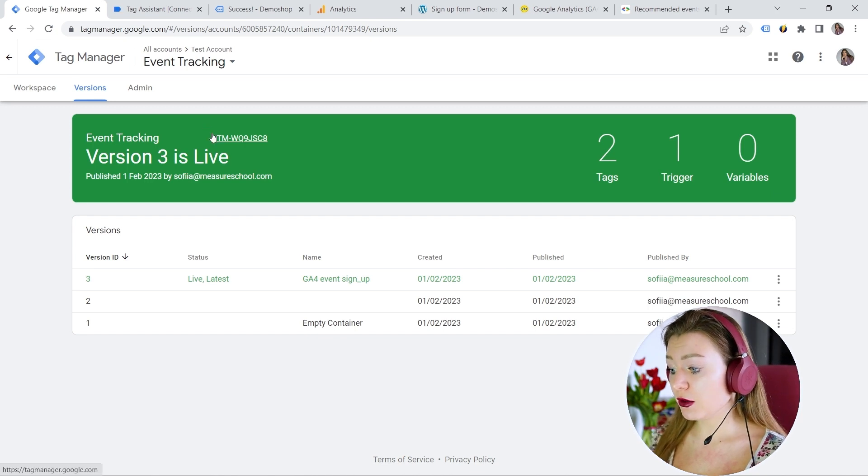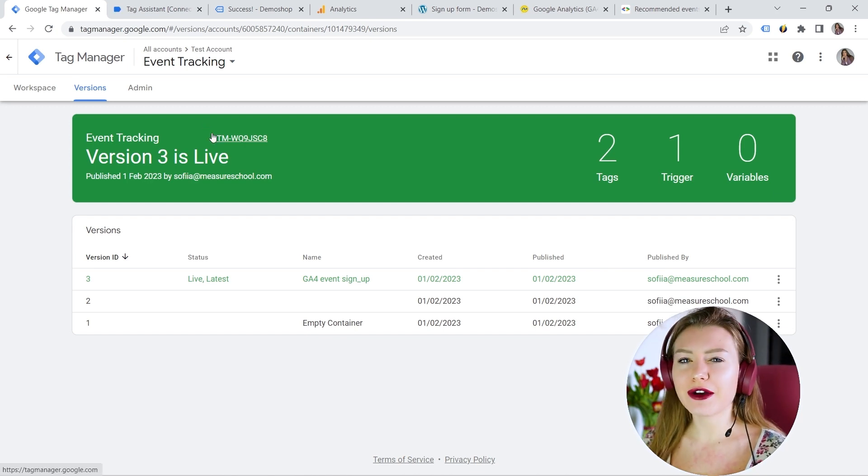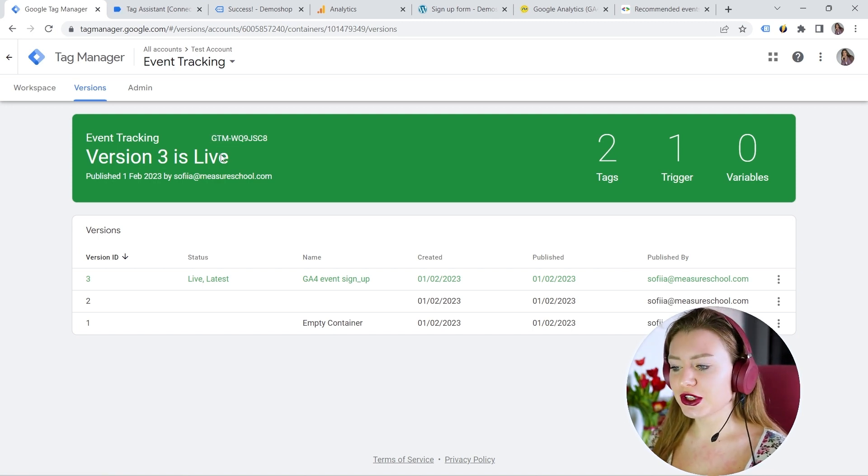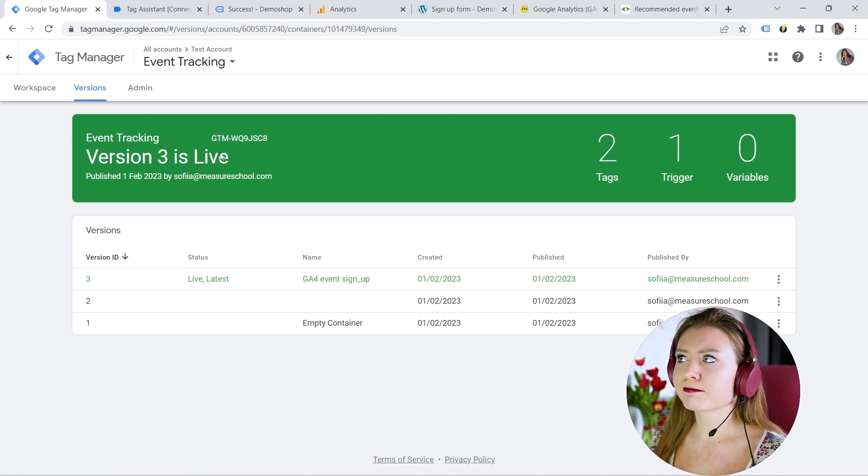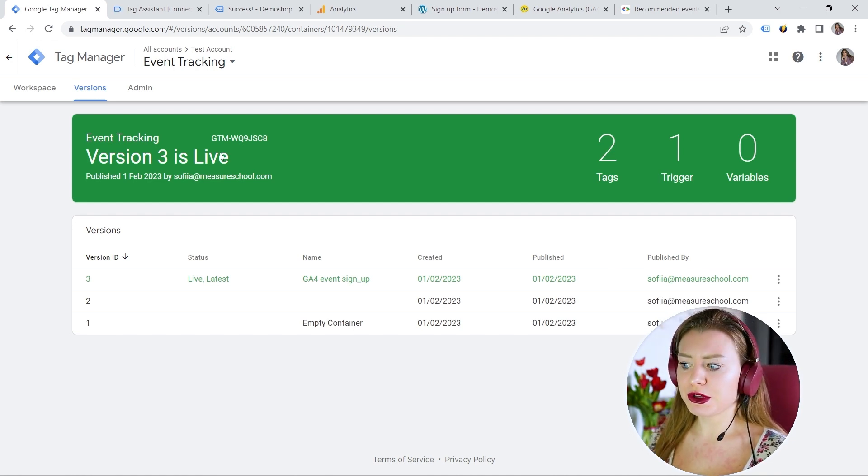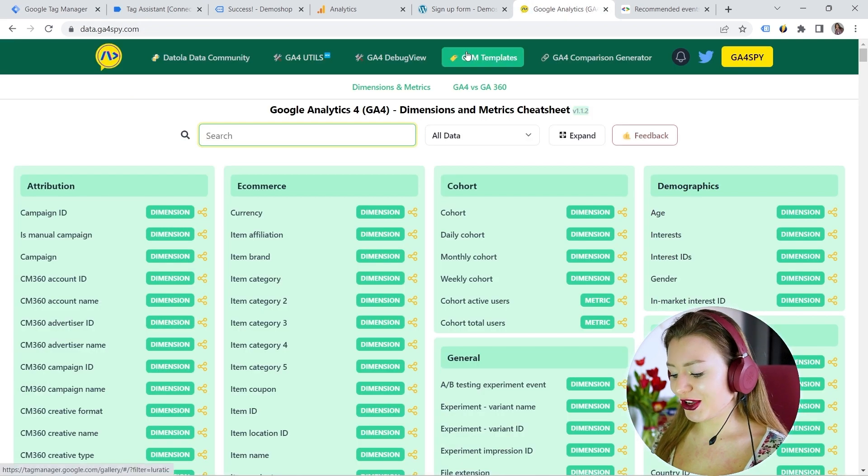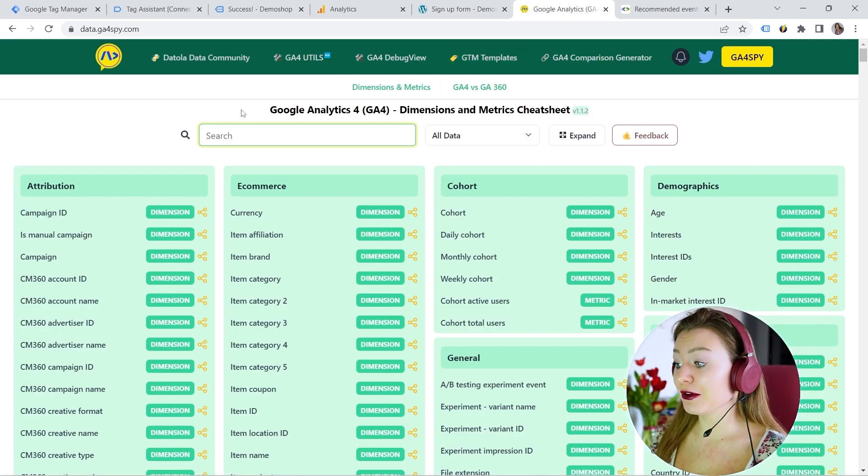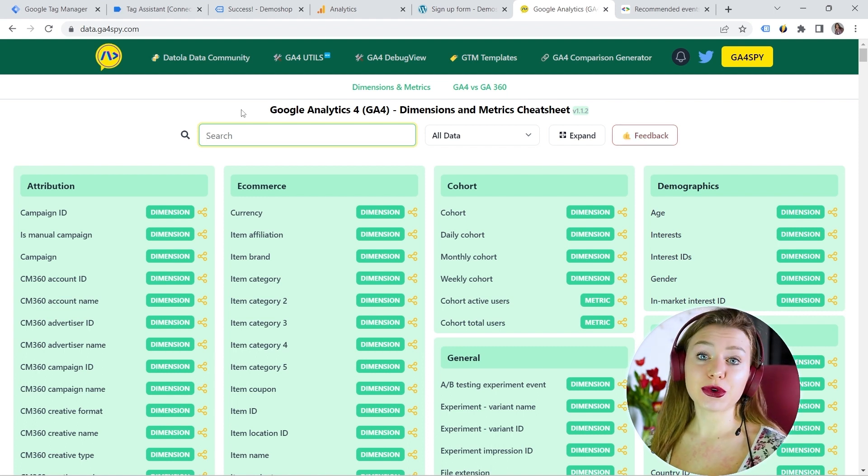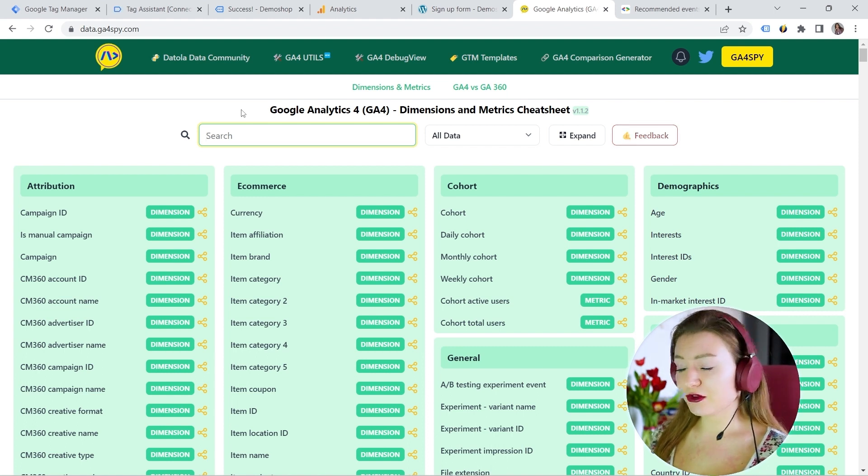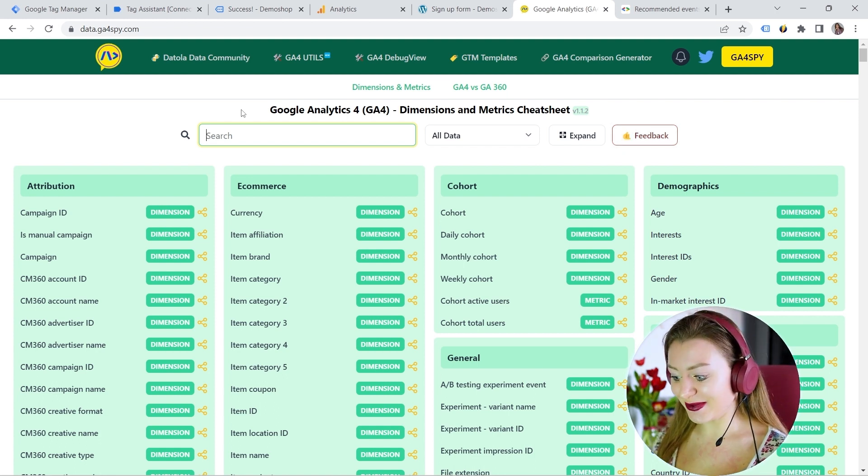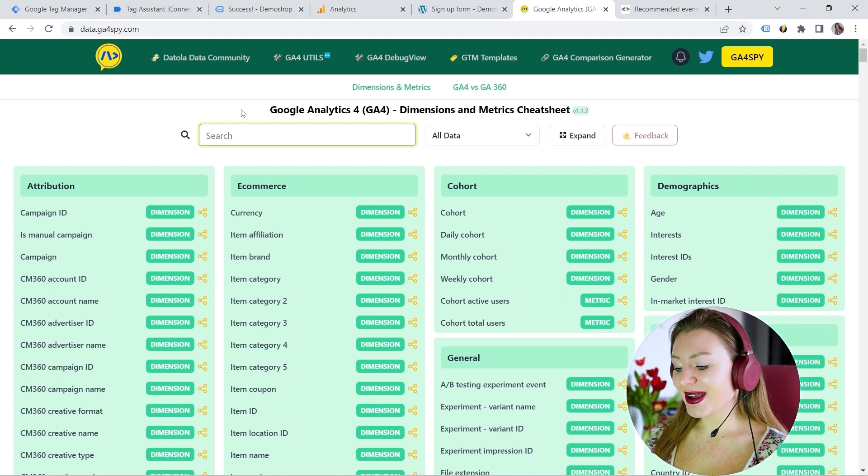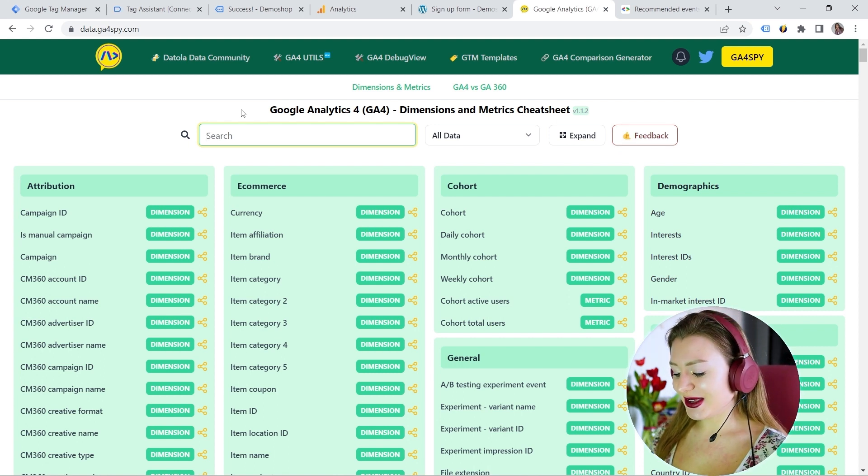And now another question. We have this parameter. Should we register it additionally as a custom definition? Although logically, all recommended parameters should be there, right? Well, I prefer double checking just in case. And I absolutely love this tool. And I can recommend it to you because I'm working with it on a daily basis. Because it's for me, at least for now, it is impossible to keep everything in mind and to remember all the parameters, all the dimensions and metrics.